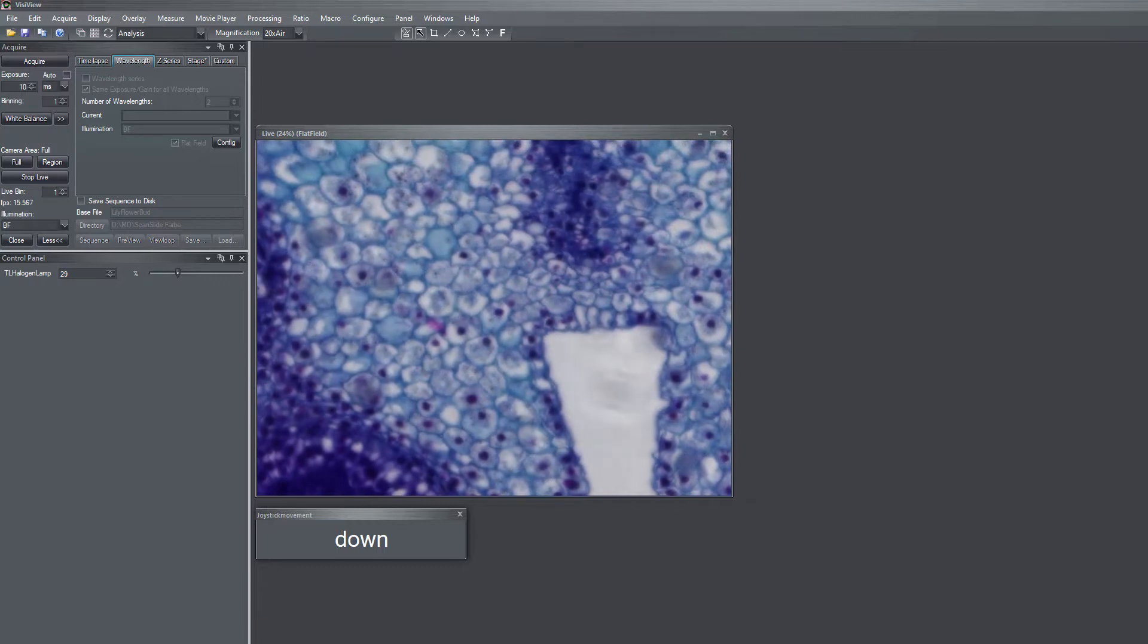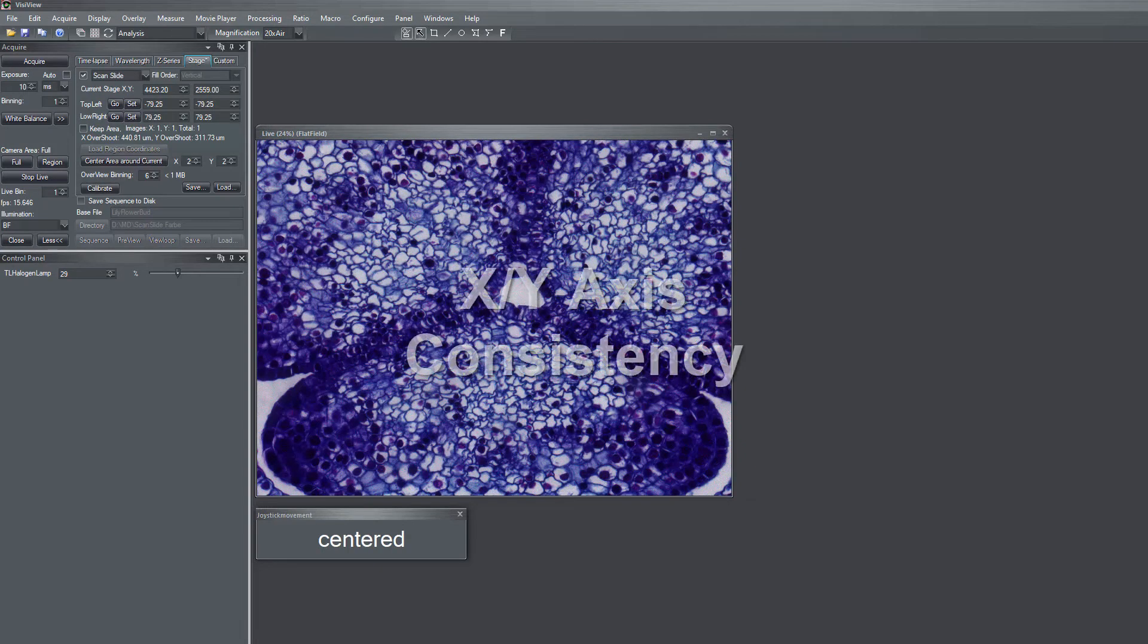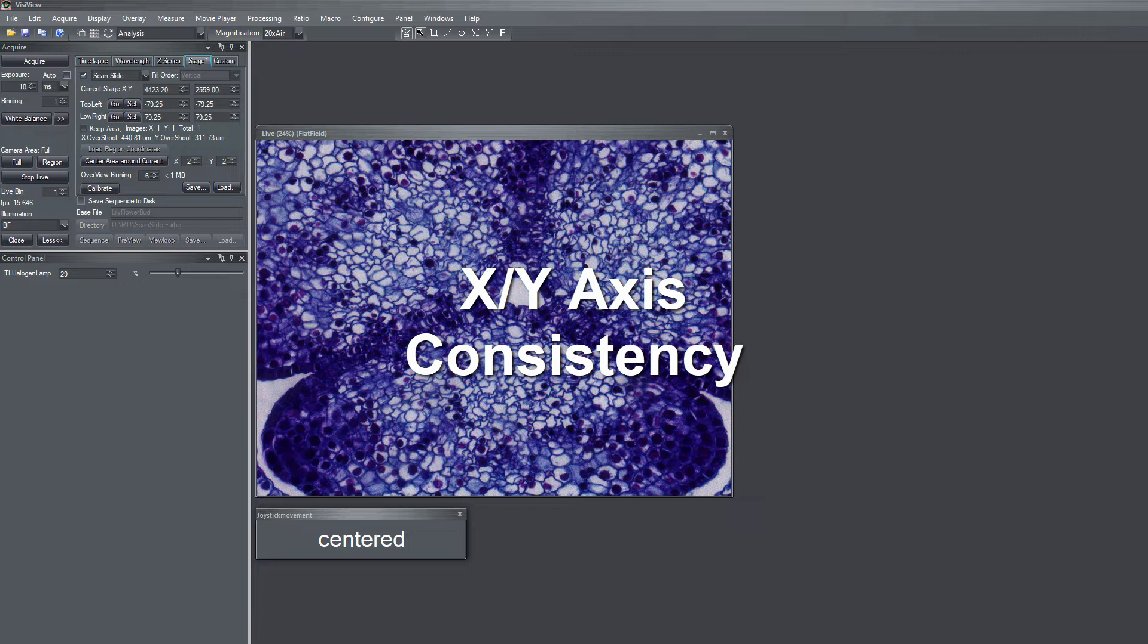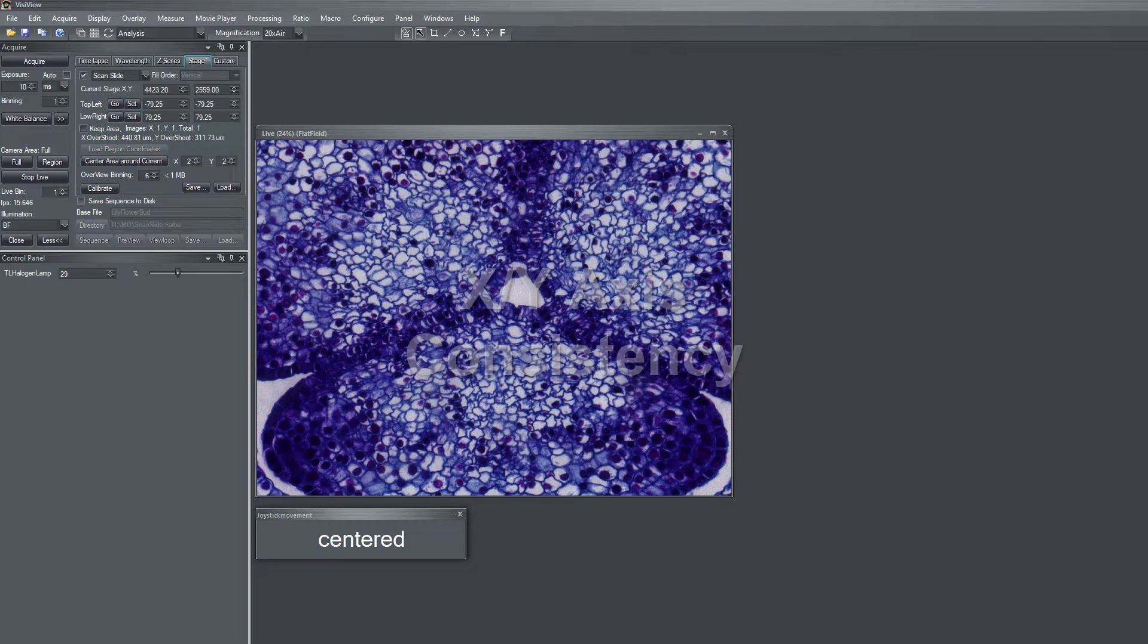The second issue you can have when you set up the system the first time is an x-y-axis inconsistency. And how this looks I can show you on this example.